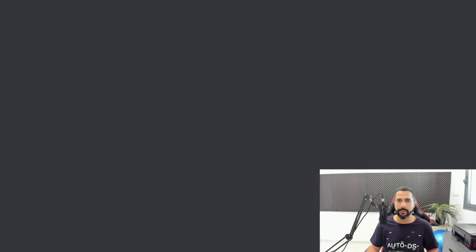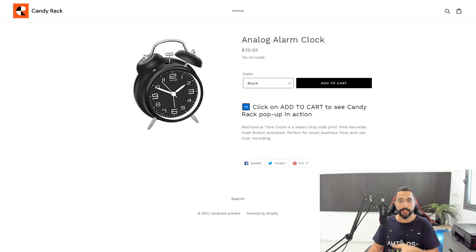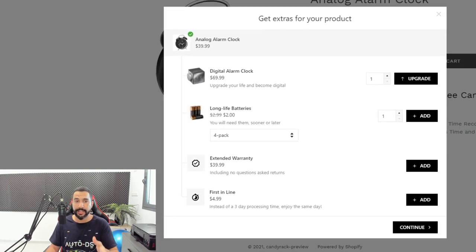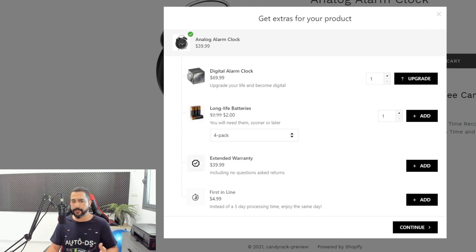Let me show you their example store. I'll click 'View Example Store' so you can see exactly how it works. I'll choose my variation and click 'Add to Cart.' As you can see, just as the image showed — I can upgrade to a better version of the product, add more accessories, extend my warranty, or get faster shipping by paying for first-in-line priority. These are all great ideas to increase your average order value, and that's what's so special about Candy Rack, our fifth recommended Shopify dropshipping app.